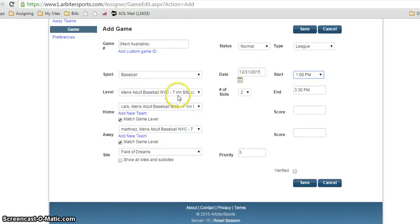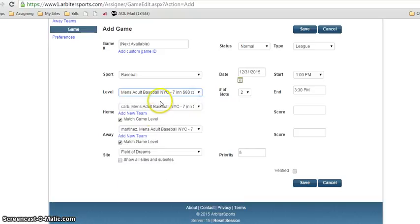Men's adult baseball New York City. If you wanted to change the league, drop down and find it. Here are the two teams, here's the site. We click Save.